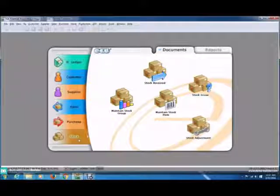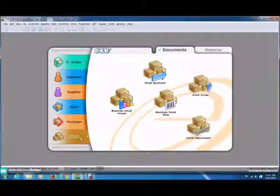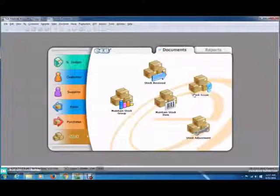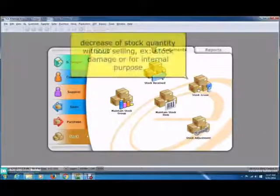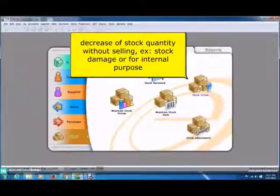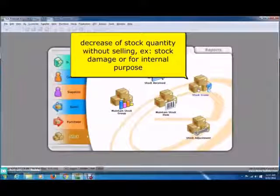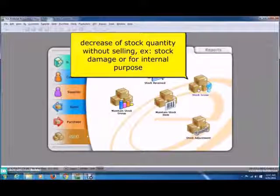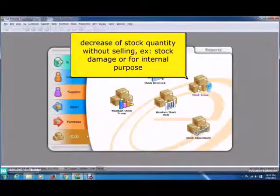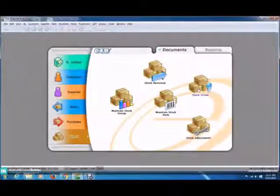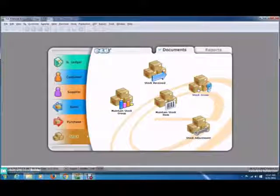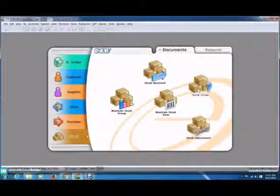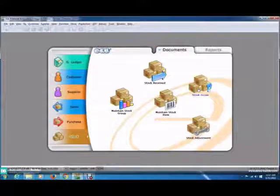For today's lesson, I'm going to show you the stock module for stock issue. The stock issue is the decrease of stock quantity without selling. For example, stock damage or for internal use purposes.